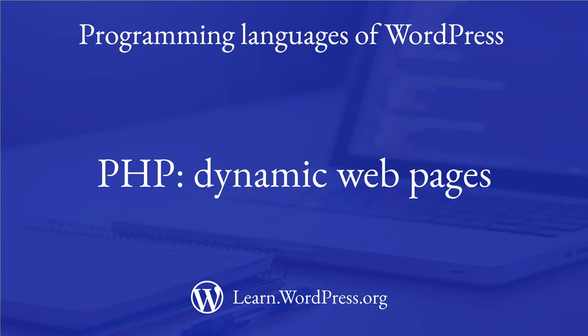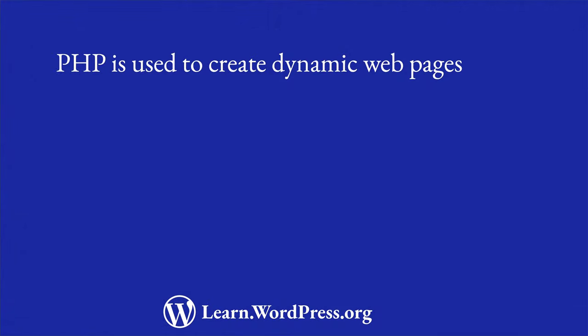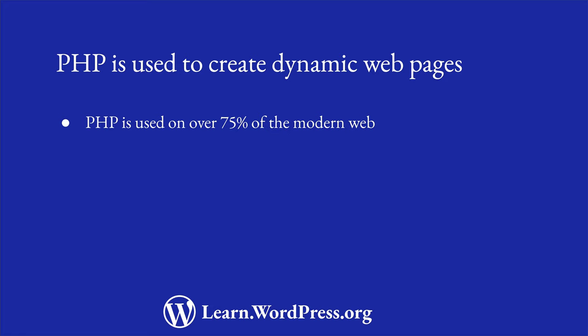PHP – Dynamic Web Pages. PHP is a programming language that is used to create dynamic web pages. According to web statistics, PHP powers over 75% of the modern web.